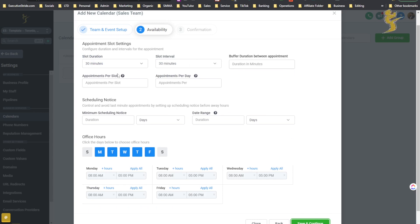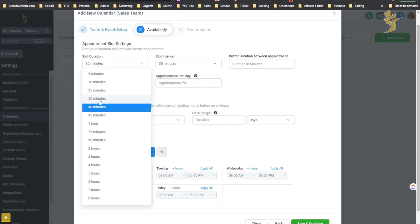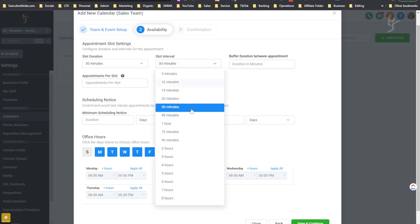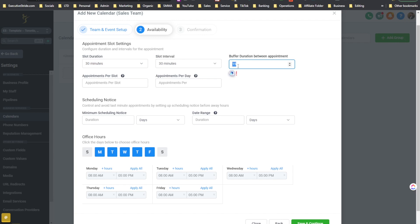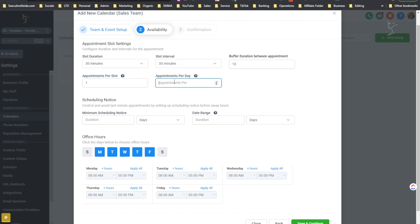Now you choose your availability. Configure duration and intervals for the appointment. Slot duration — you can choose 5, 10, 15, 20, 30, 45 minutes, an hour, 75 minutes, 90 minutes, whatever. Let's say 30 minutes. Buffer duration between appointments — let's say a 10-minute buffer. Appointments per slot — just 1. Appointments per day — say 8 max. If you don't care, just leave it blank.